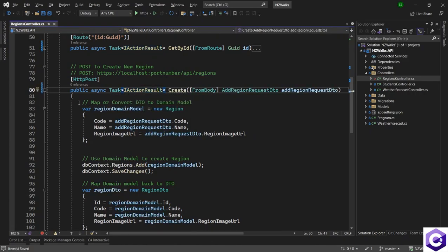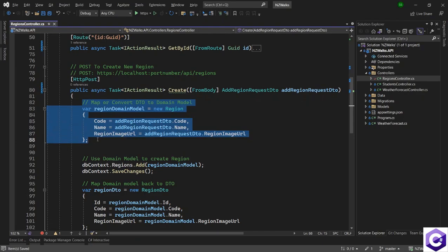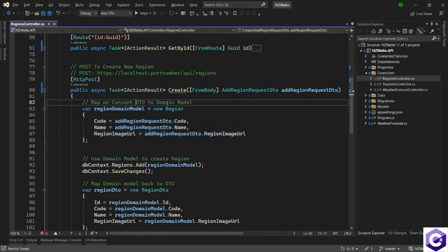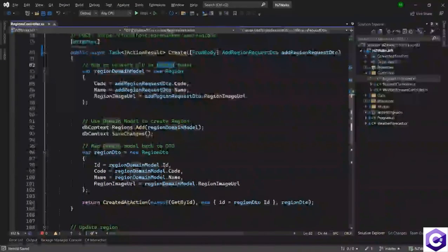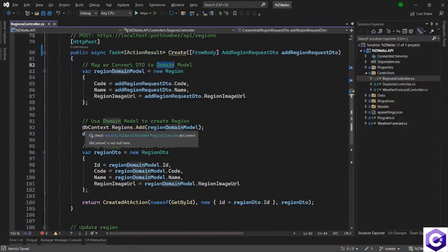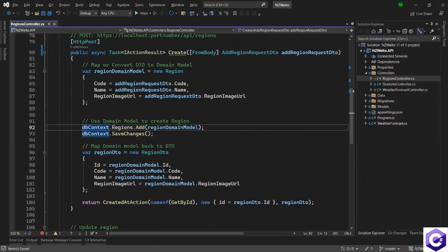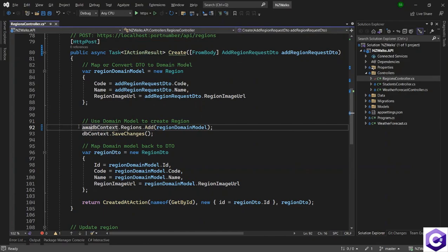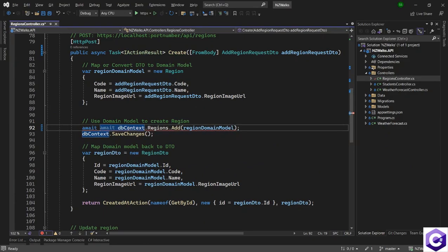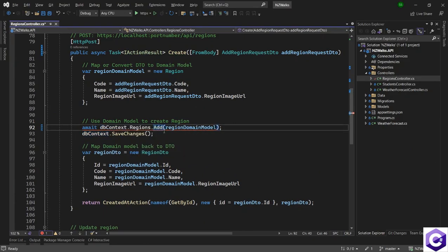Now this is just converting the domain model, the DTO to a domain model. That is fine. Now we are calling the db context over here. So let's await on the db context call and use the method add async instead.